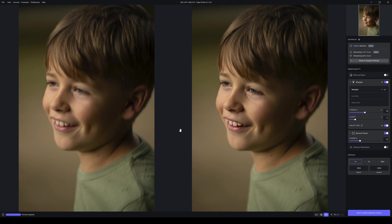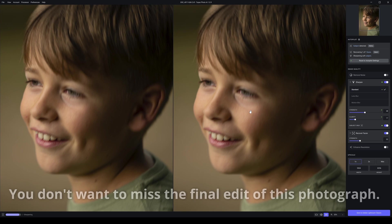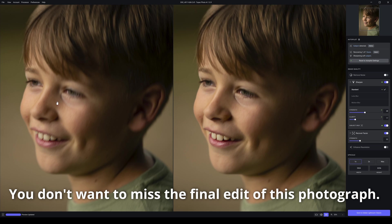Welcome to my Topaz Sharpen AI versus Topaz Photo AI review. This is the first photograph in Topaz Photo AI. We're looking at facial recovery and how much better it looks. You can see the original has quite a bit of motion blur and missed focus.